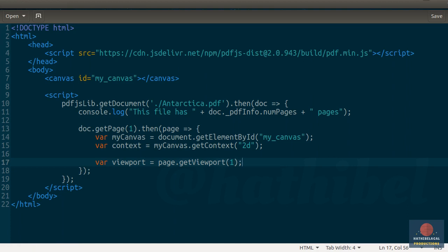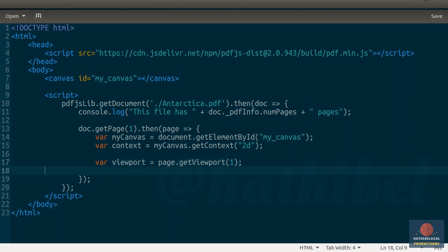This argument actually specifies the scale you want to apply to the viewport. 1 obviously means that we want the original size of the page. Using the viewport, we can now resize our canvas so that it has enough space to render the page completely. So, make the width of the canvas match the width of the viewport.